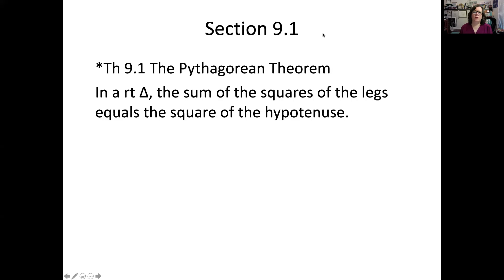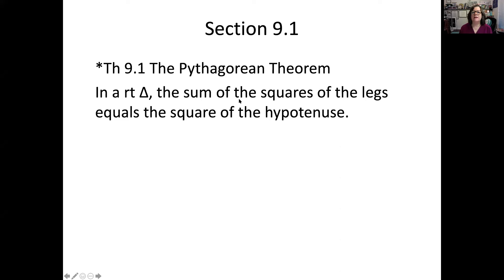The Pythagorean theorem, which is known universally by this name, has a really simple hypothesis. It's the simplicity of the hypothesis that makes this so powerful. It states: in a right triangle, the sum of the squares of the legs equals the square of the hypotenuse.